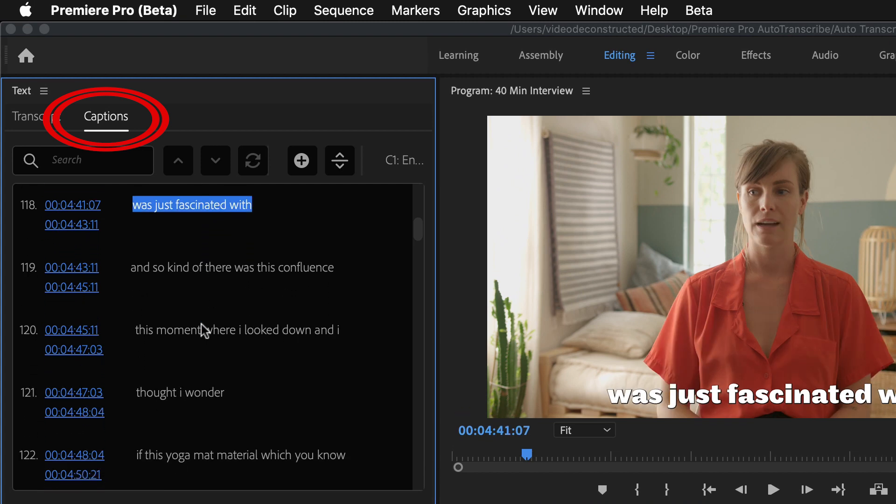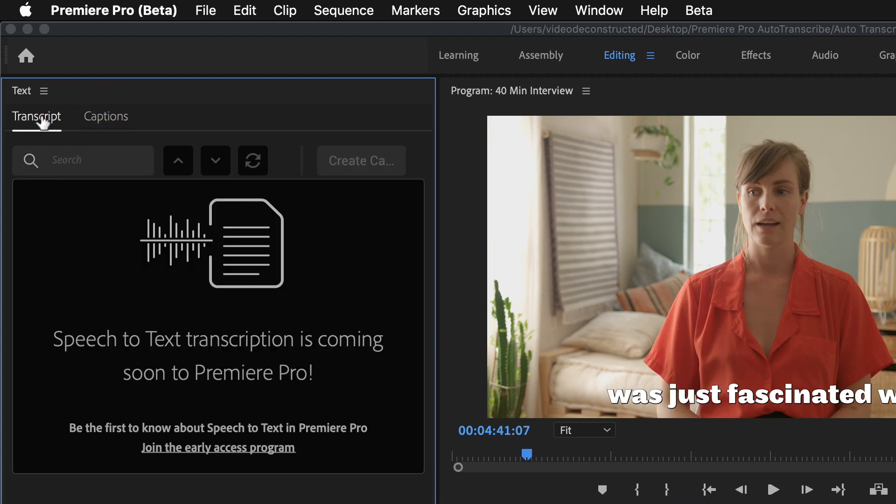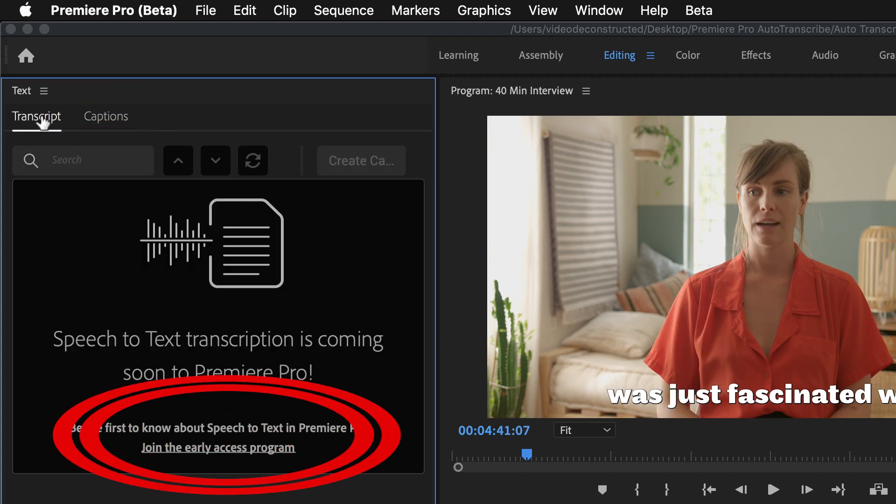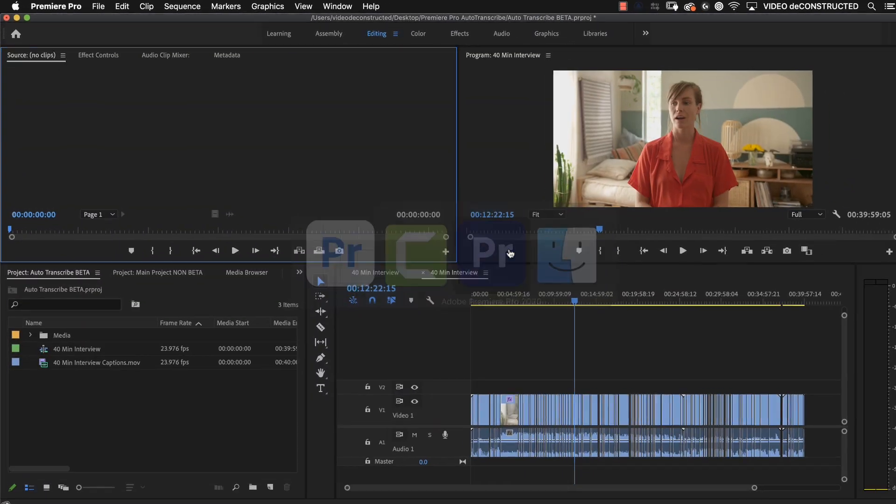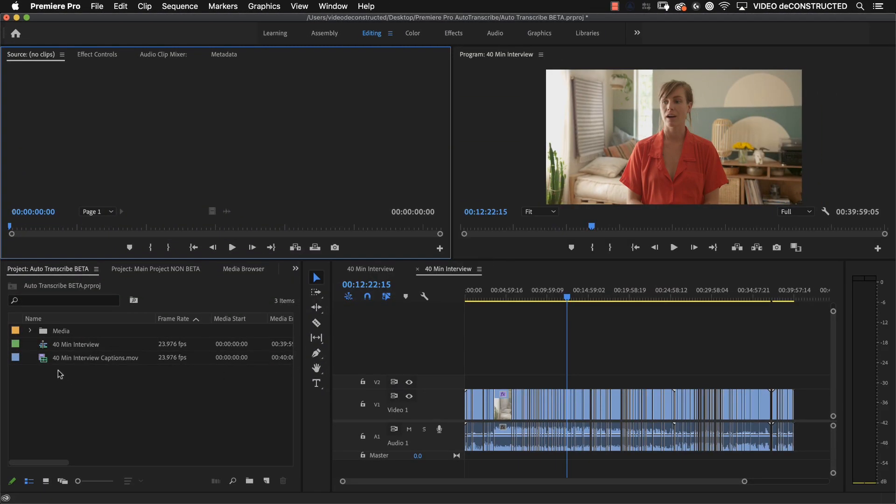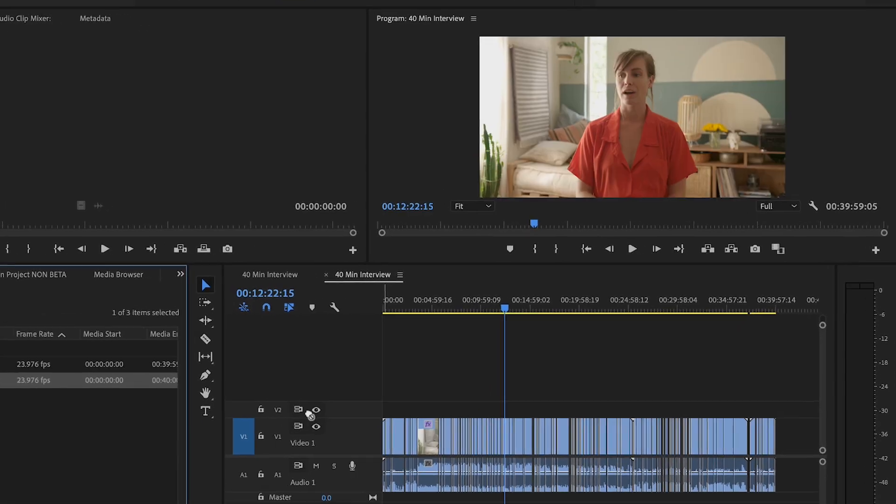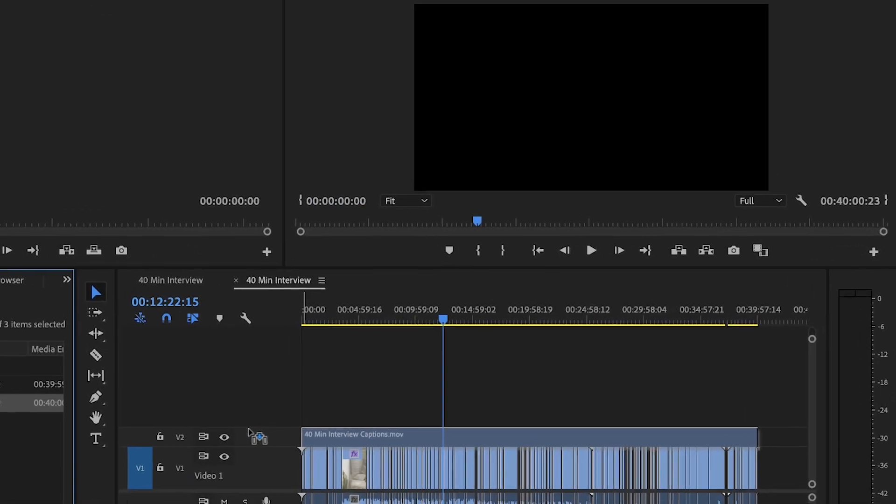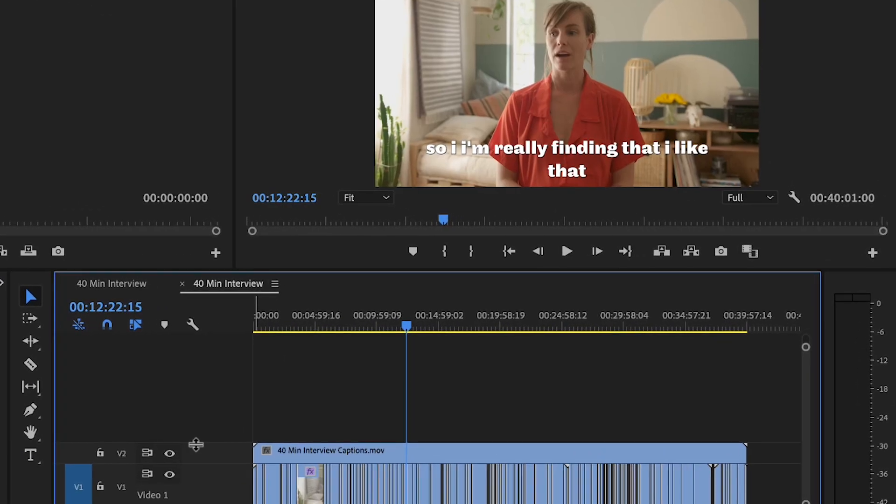But if I go over to the transcript tab you will see that all you can do is apply to the early access program. I'm Nick Sanders and this is Video Deconstructed. In this tutorial I'm going to show you a workaround that will get you started right now.